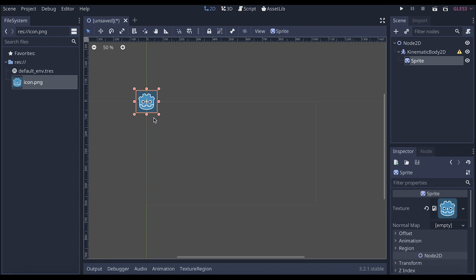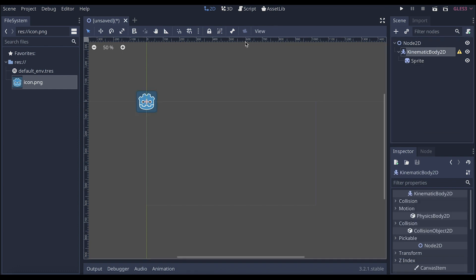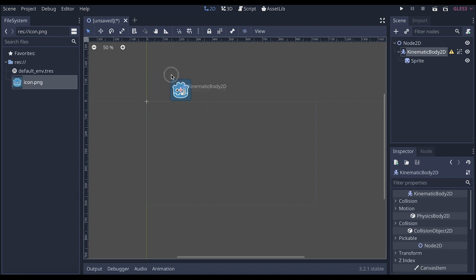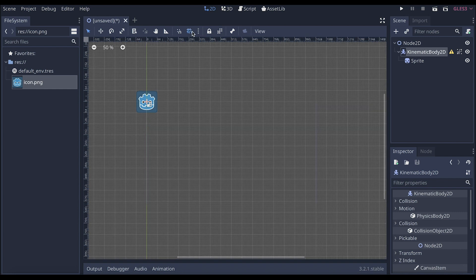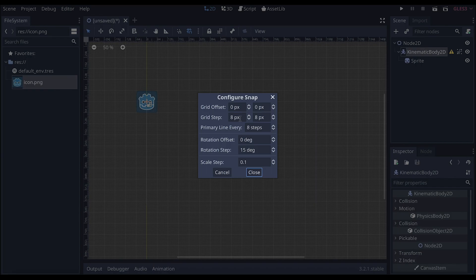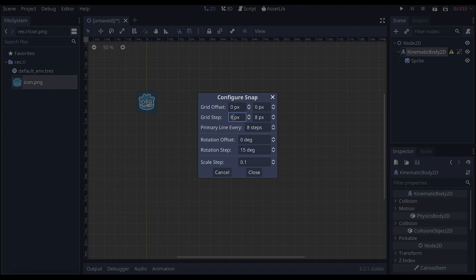And it started off at the xy-axis right here. Now to make sure that everything is tied together, we're going to use this little icon right here, which makes sure that all the objects are not selectable together. So if I move one, it's going to move the other. Let's add a grid to this. Let's configure this grid to be 32 by 32.